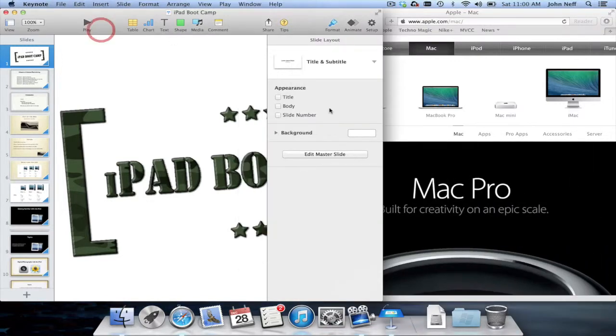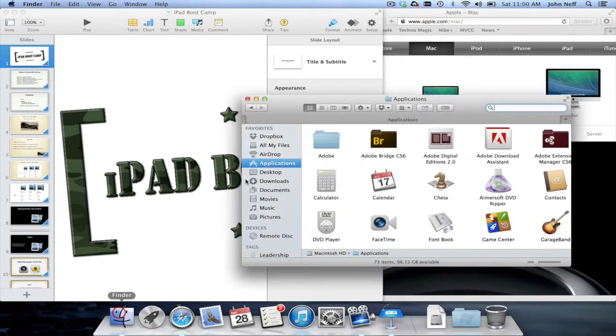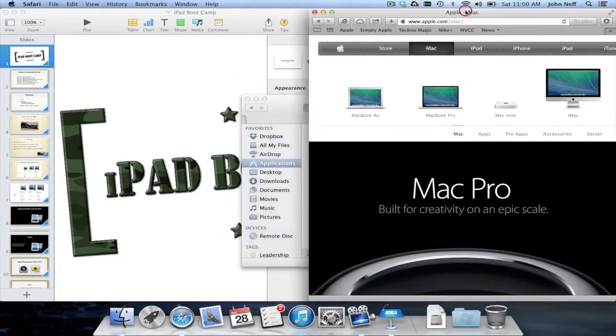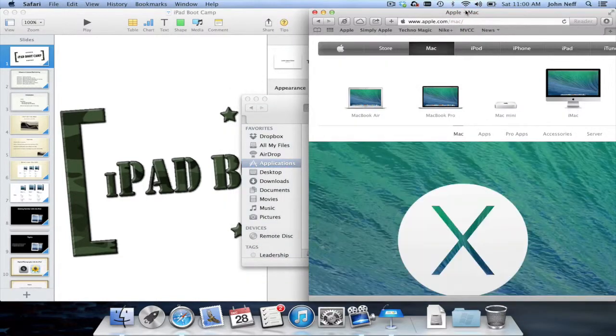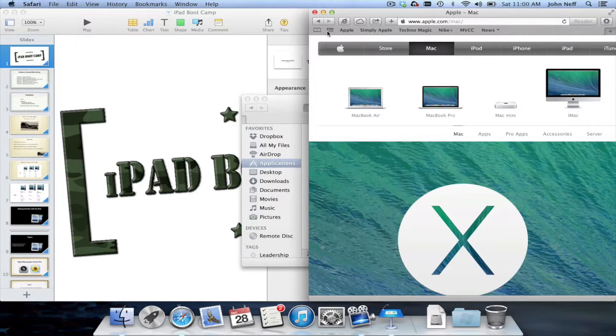I have Keynote, I have Finder, and I also have Safari. The reason I have these apps opened is to show you something in relation to the menu bar.